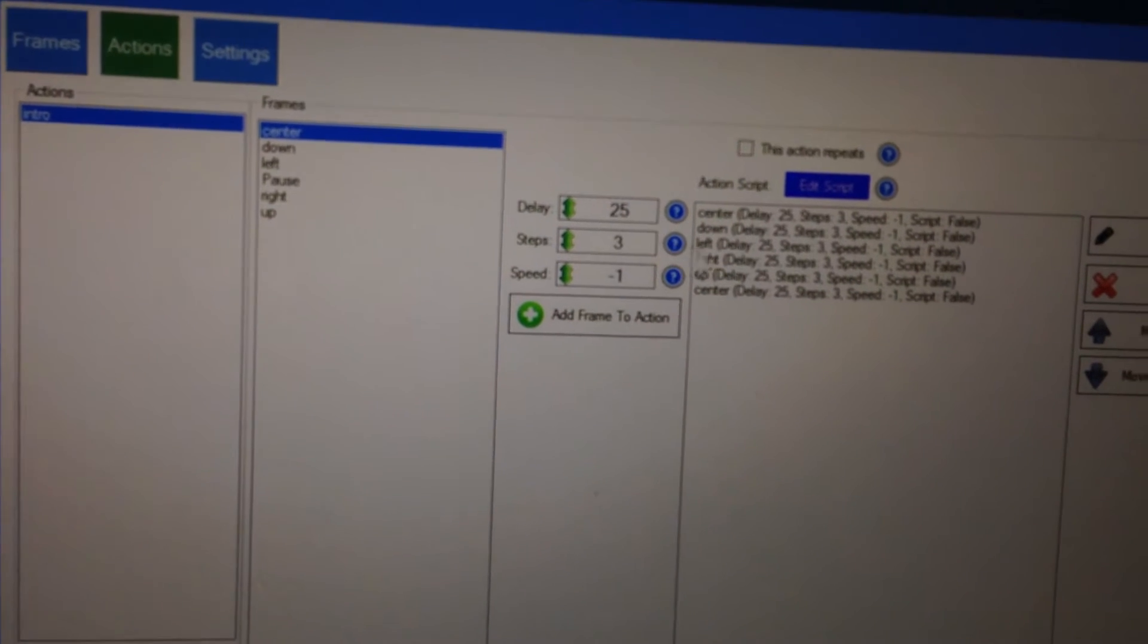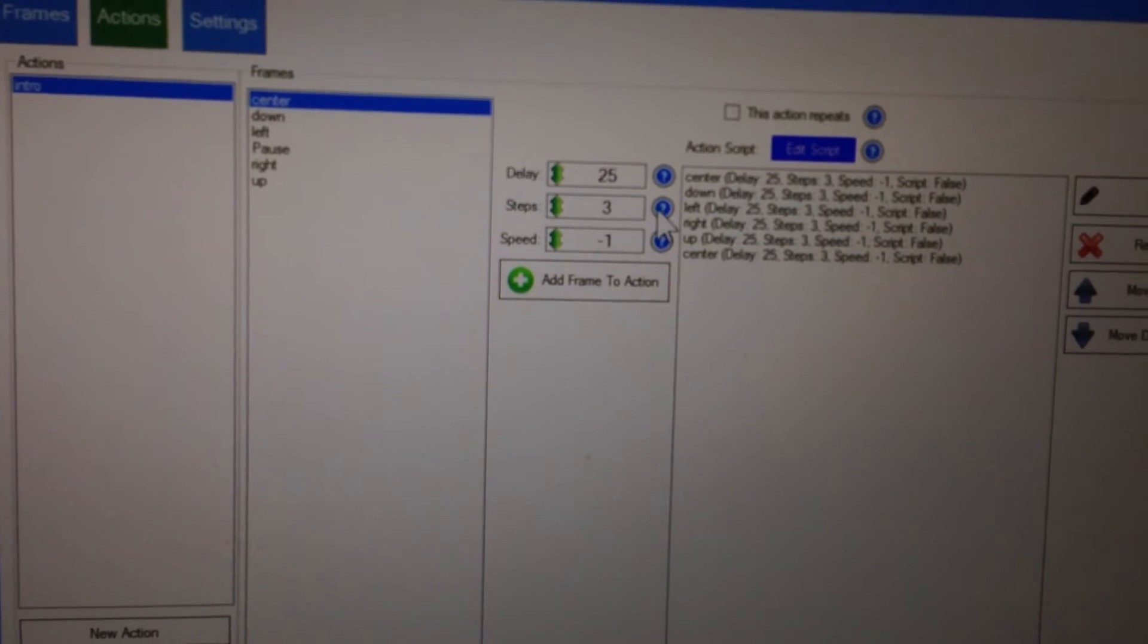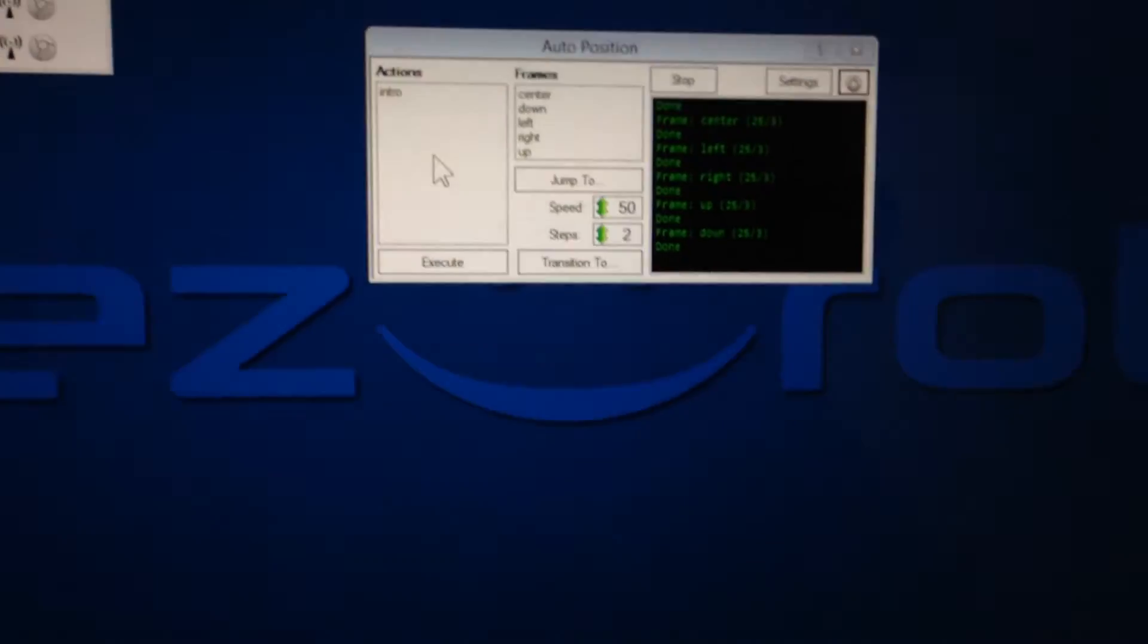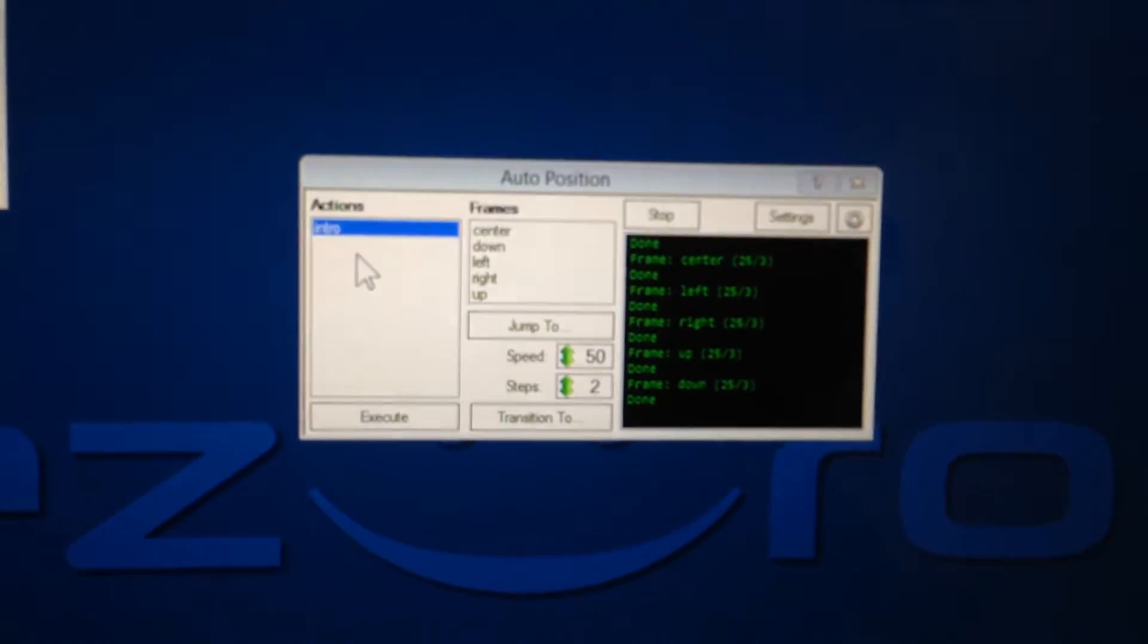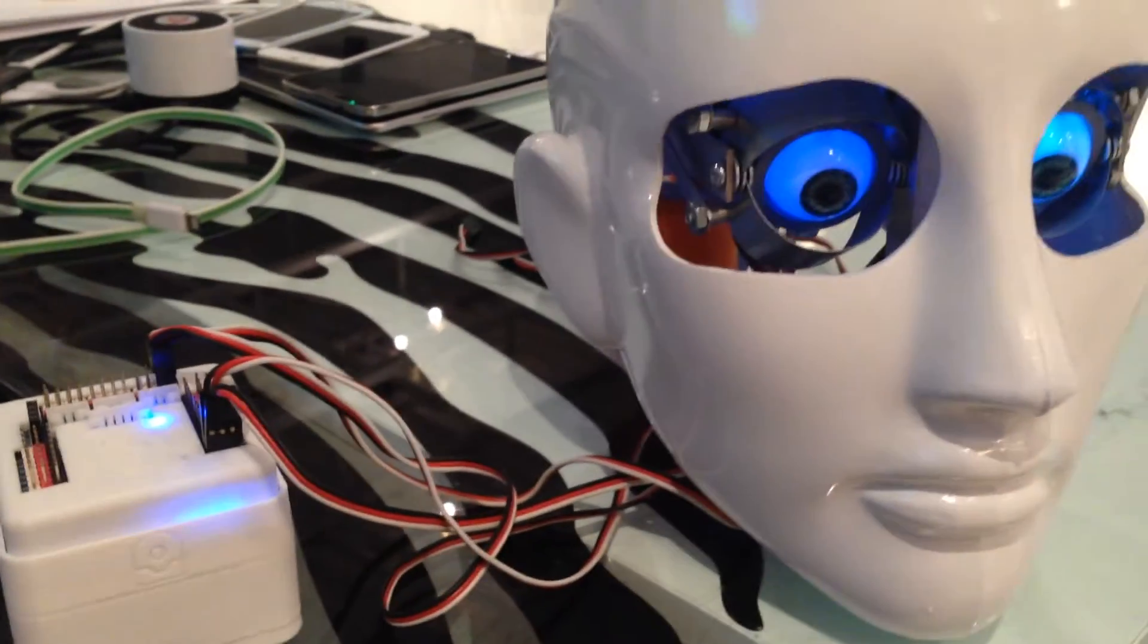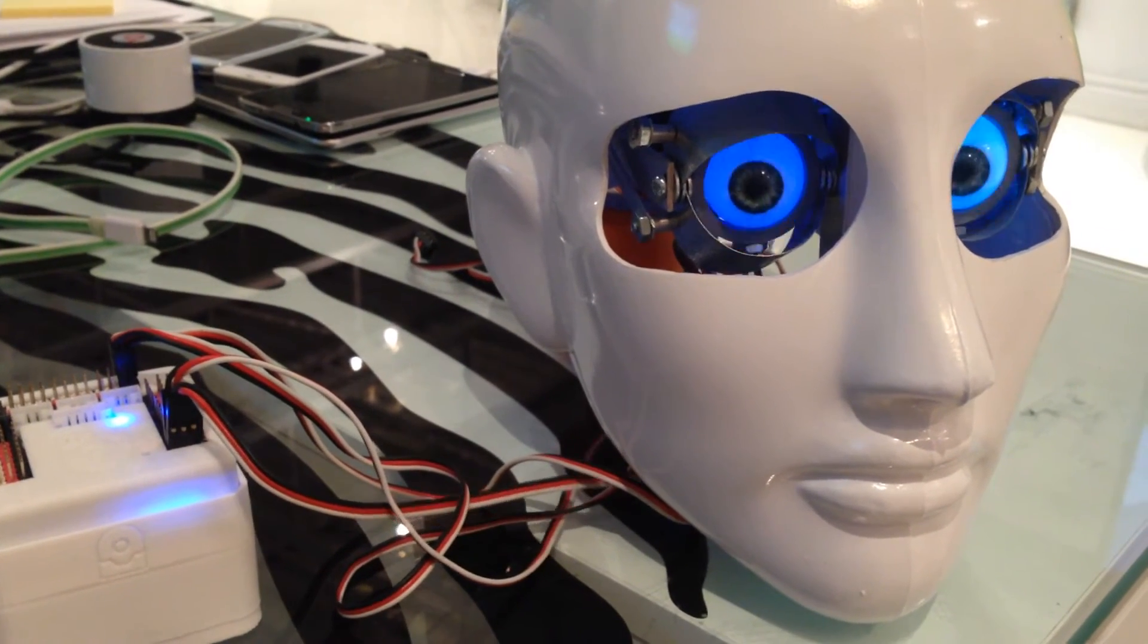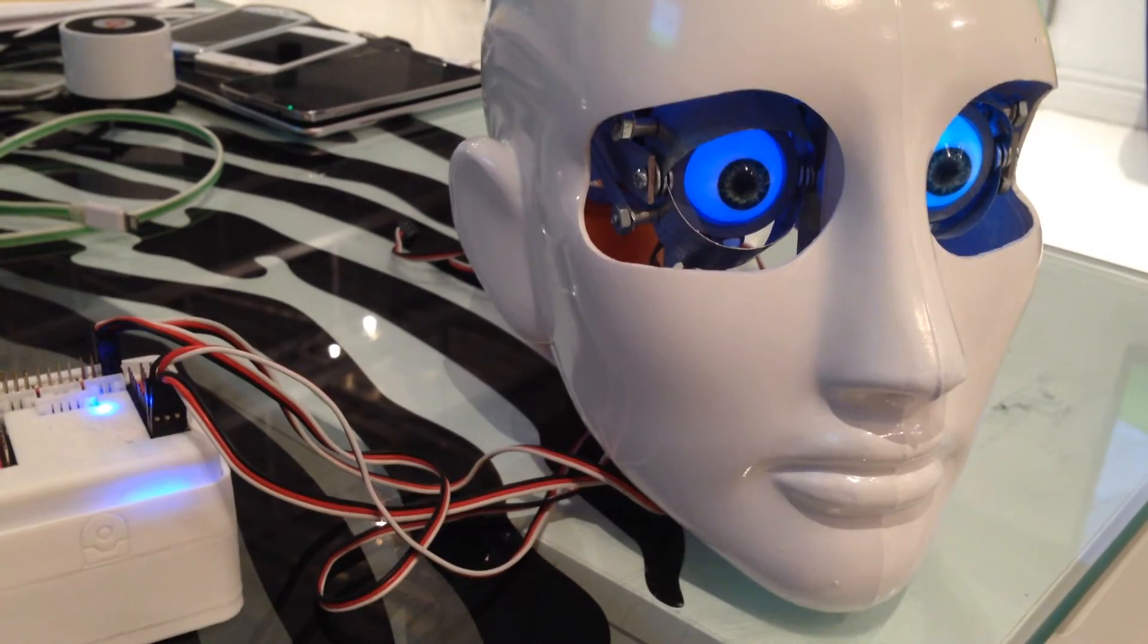So we have that script that's going to run. We can edit the delays and everything, and there's question marks here you can put on top, put your mouse on top, and read what the different options are. So we'll click save, and there's our action right there called intro. So if I click the execute button, the EZB will speak, and the eyes will start looking around. You ready? I am a robot, and I like to look around.